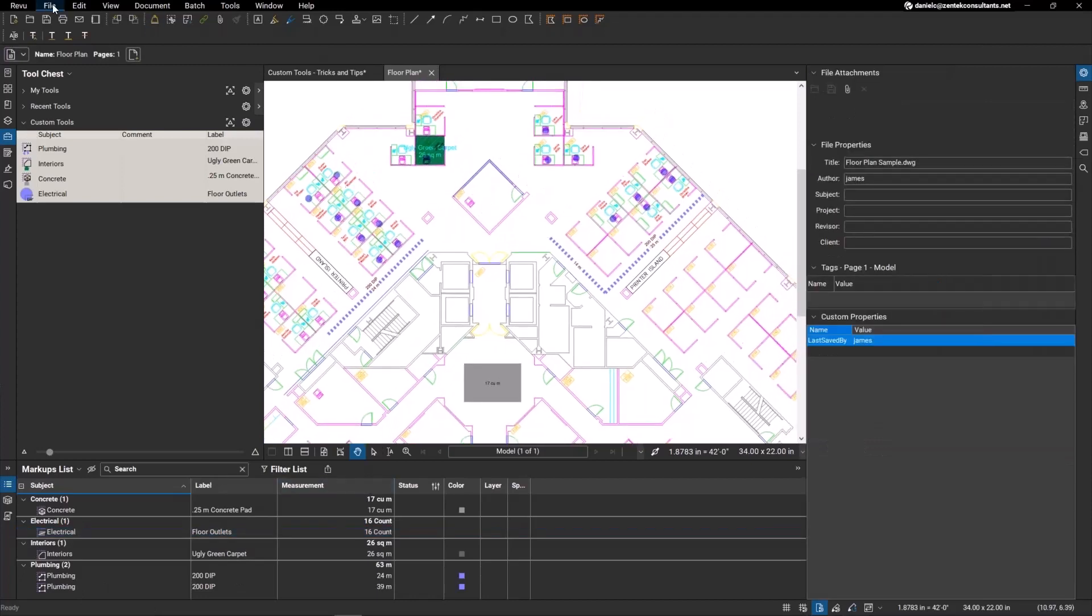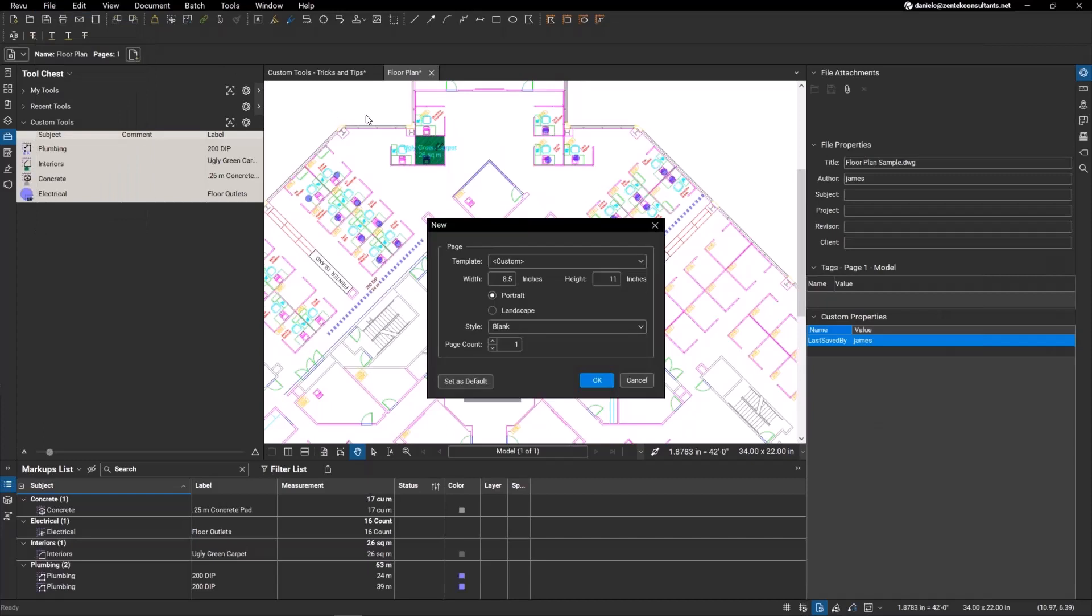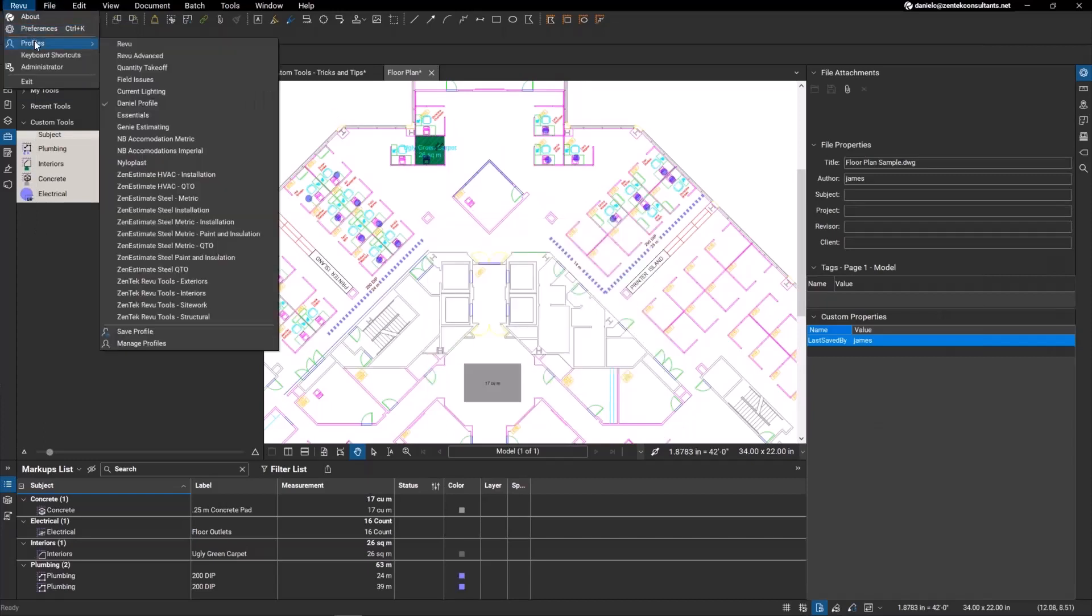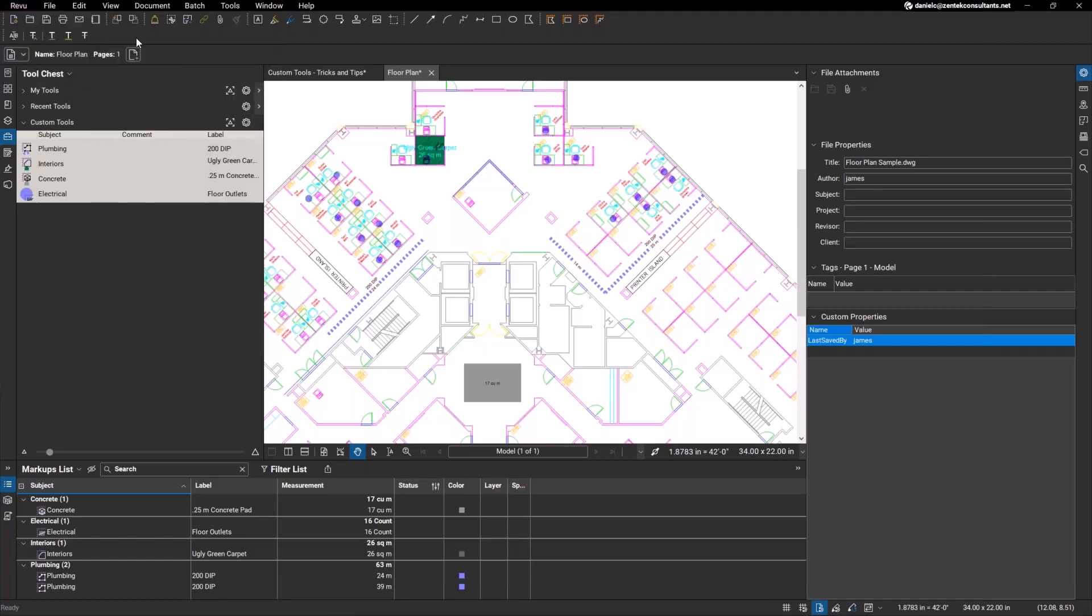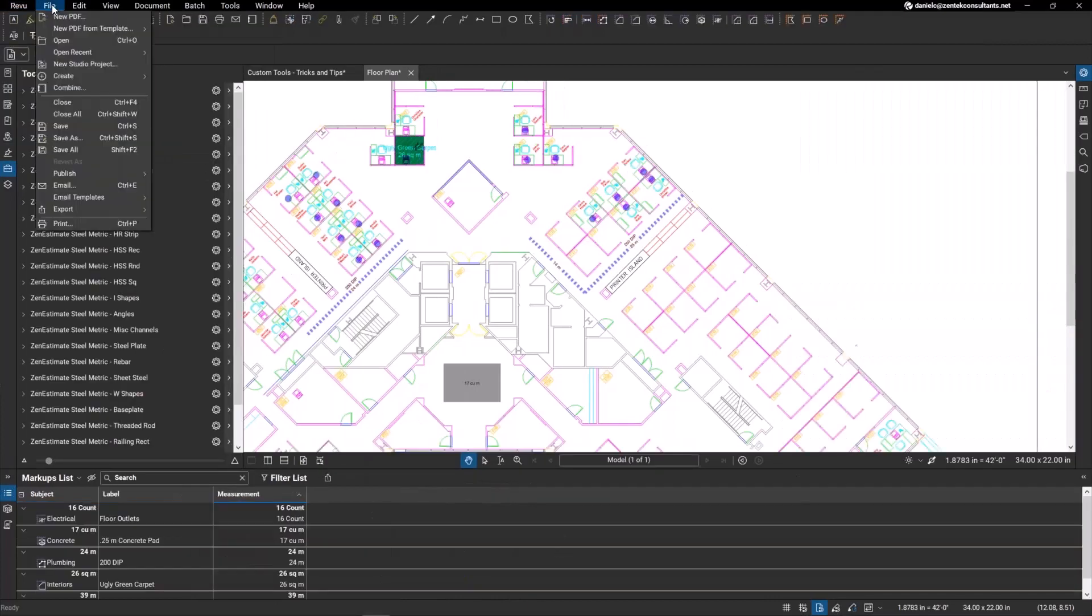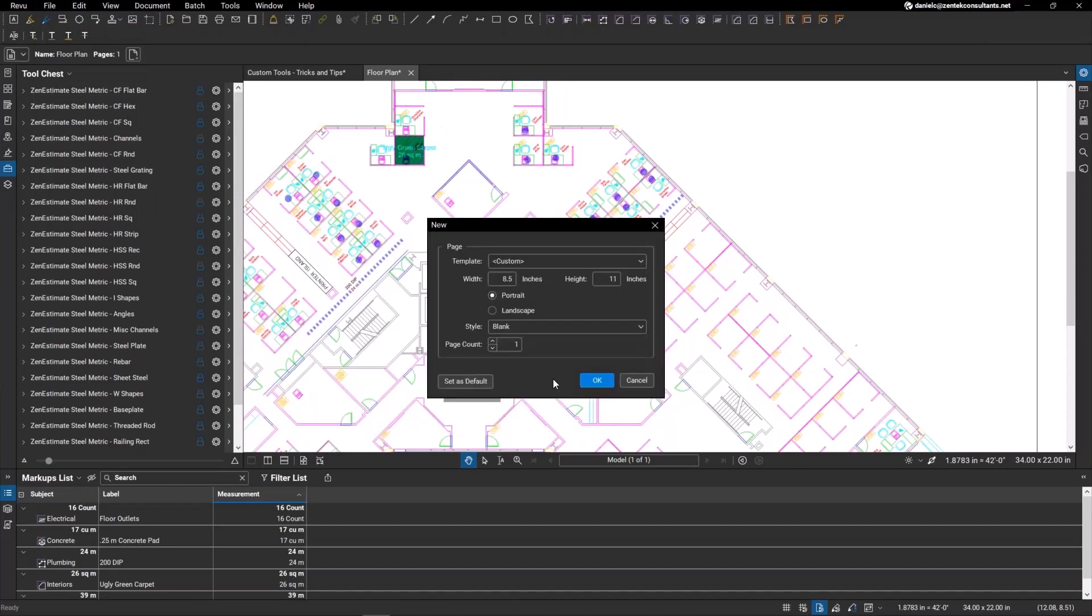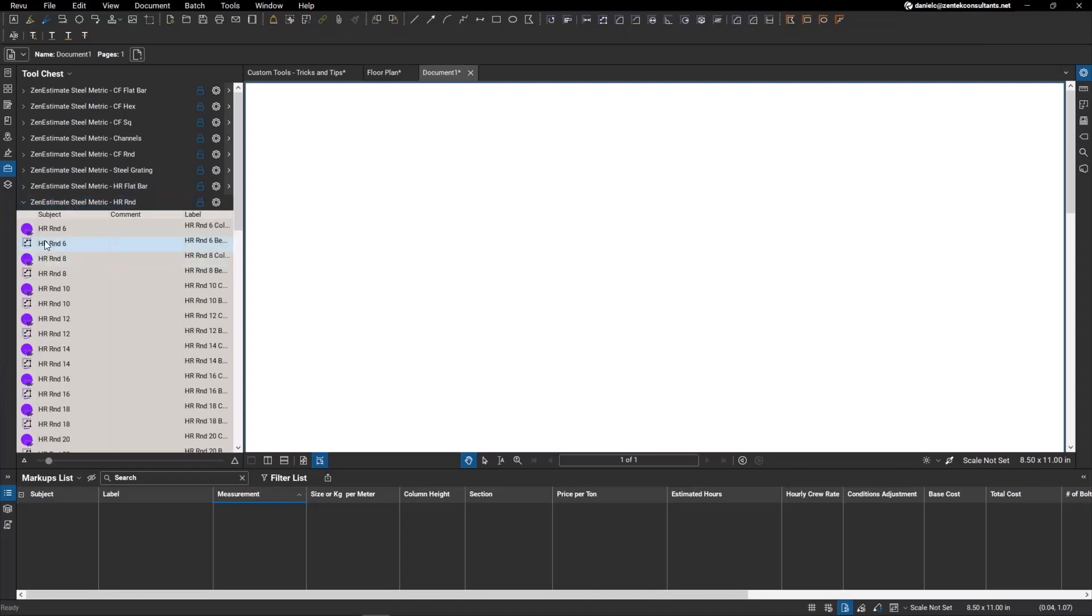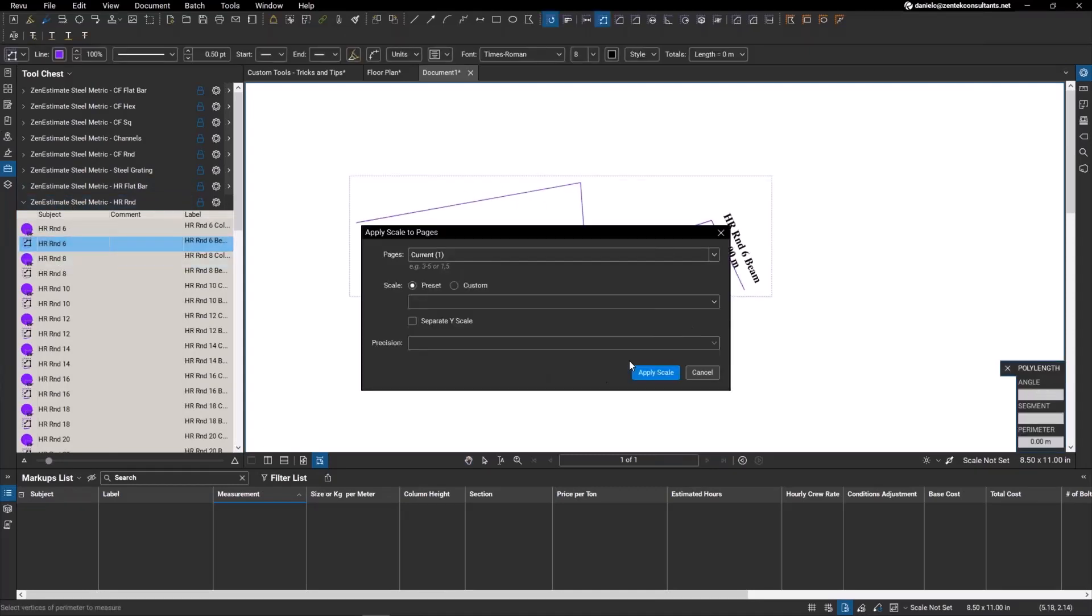I'm going to switch profiles to our Zen Estimate Steel metric system that we recently created. I'll just go to the installation and I'm going to create a new PDF here.